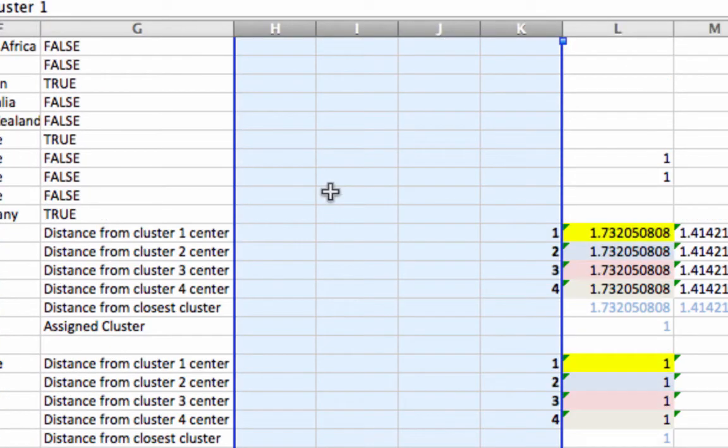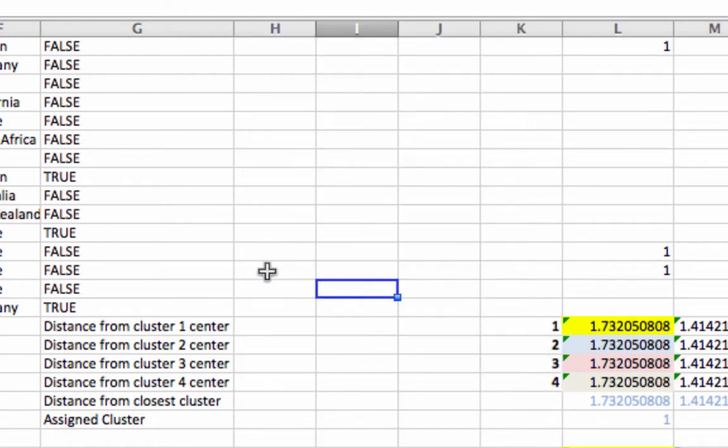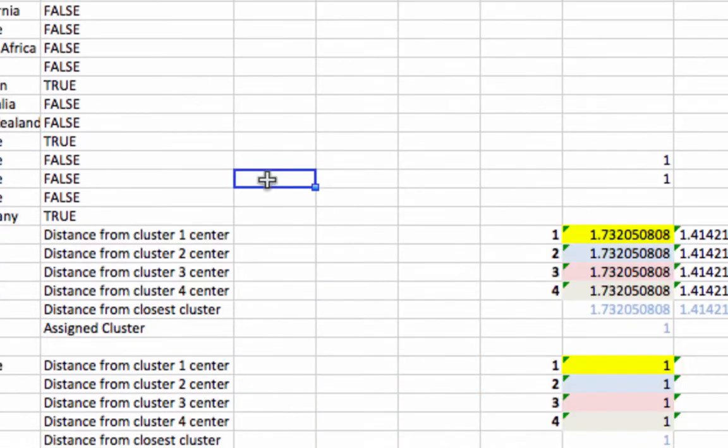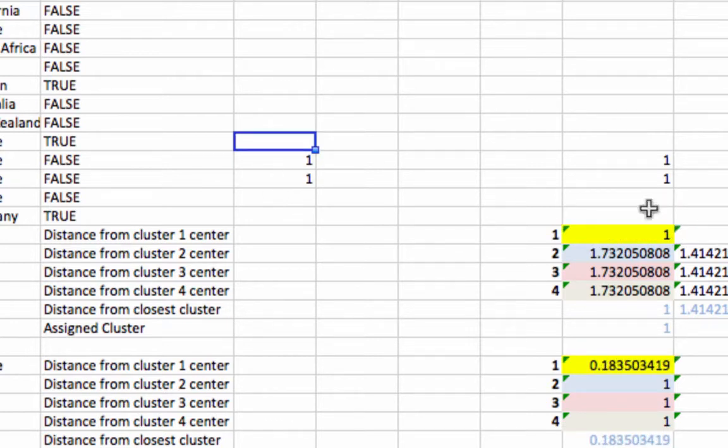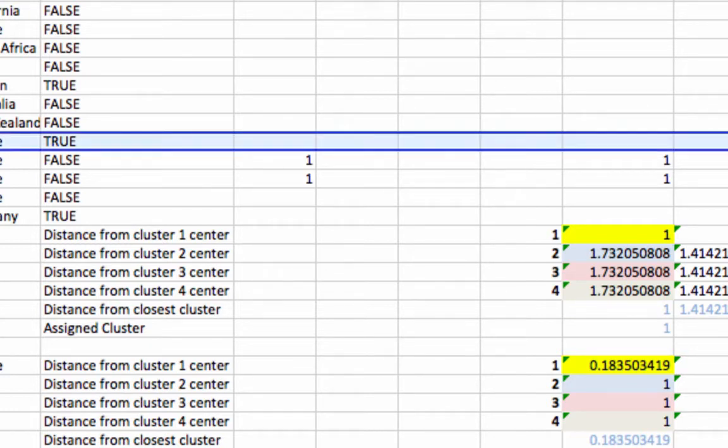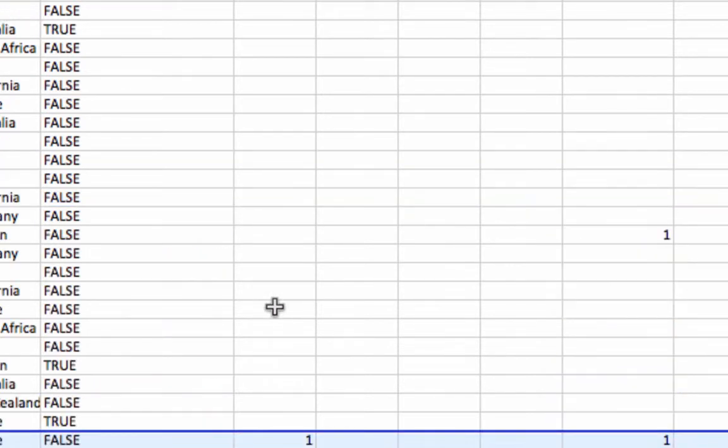Now what happens if I put some ones here? If I put some ones here, you'll see that the distance between Adam's column and the centroid for cluster one gets smaller. And that's because I'm putting the ones in the exact same places where Adam's has ones.